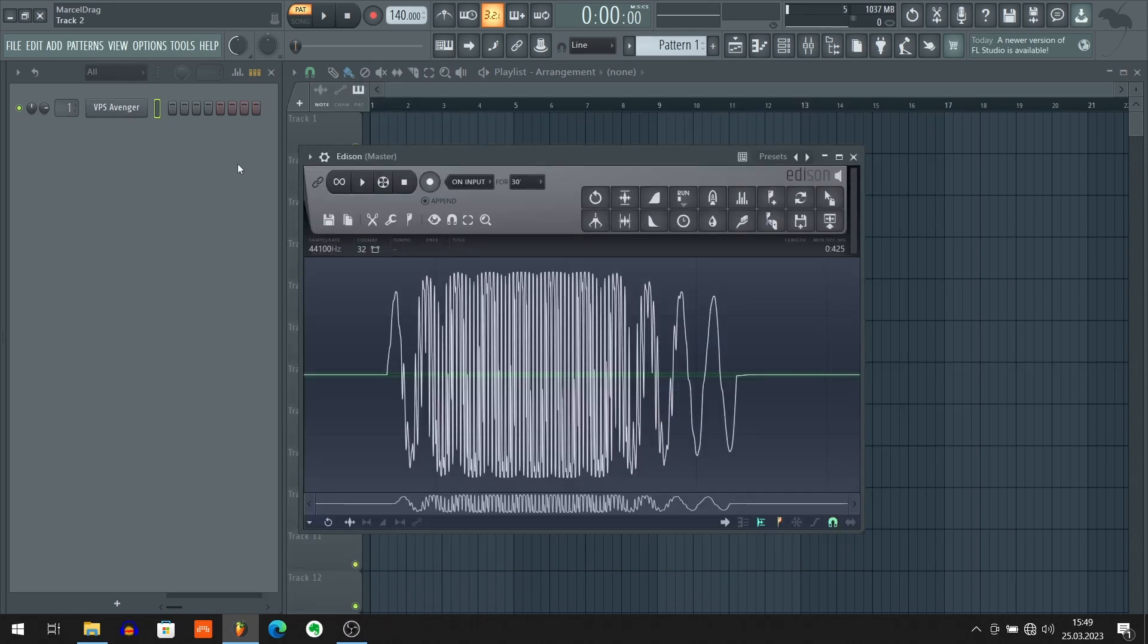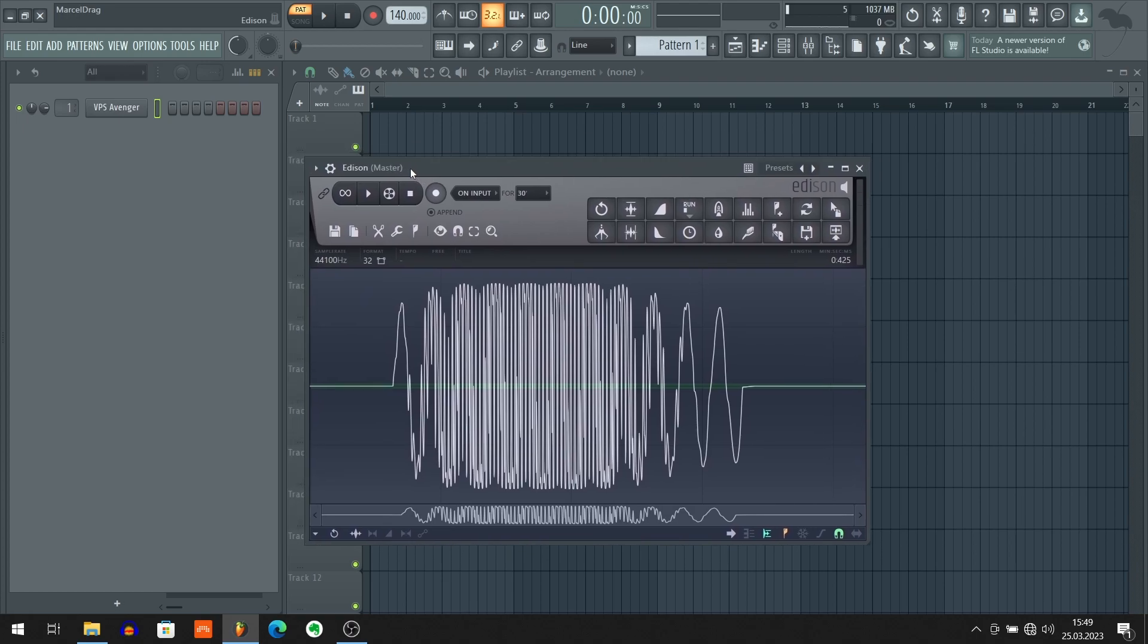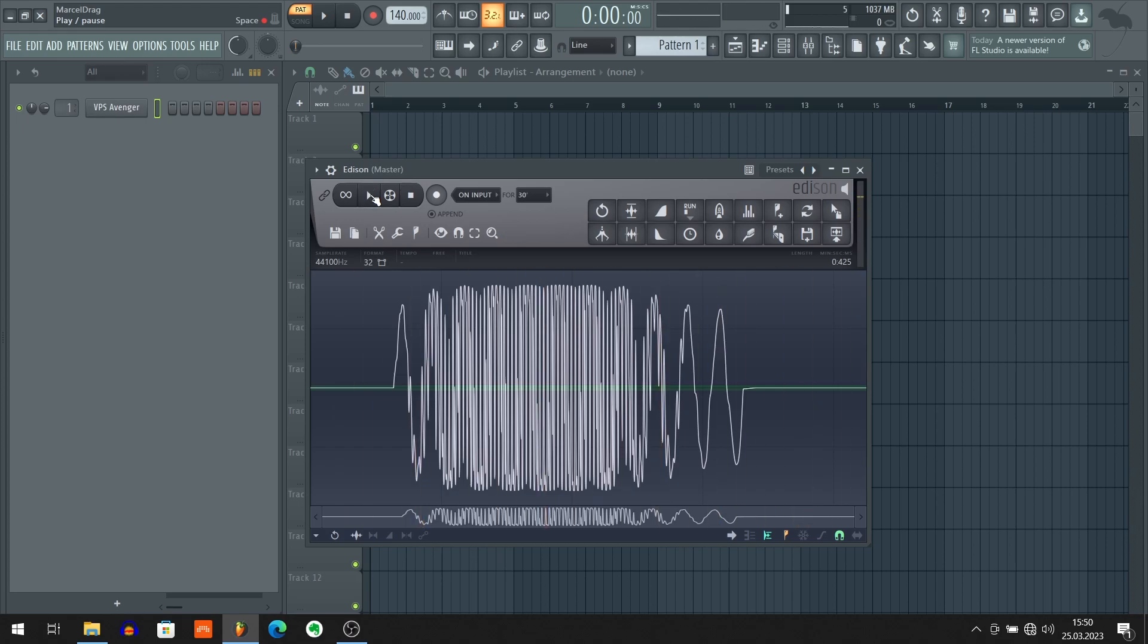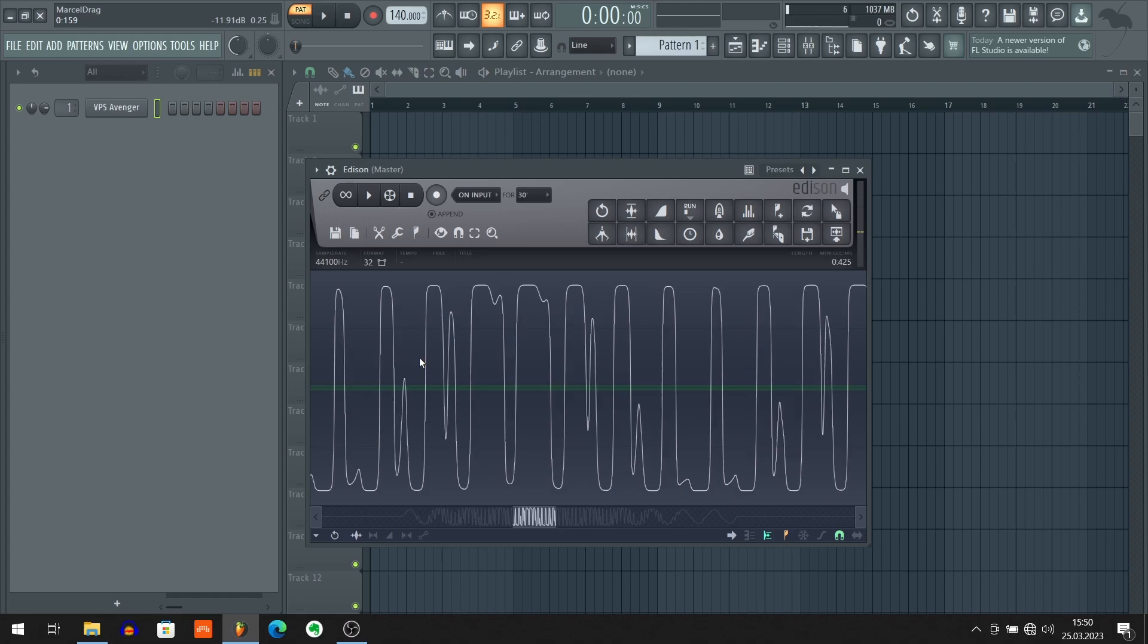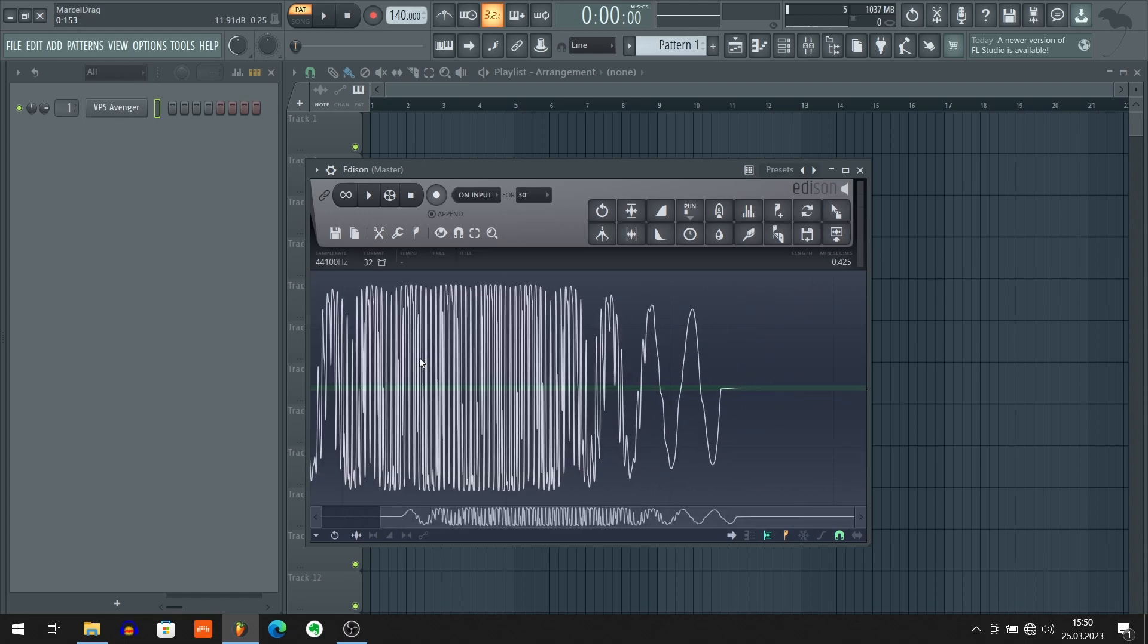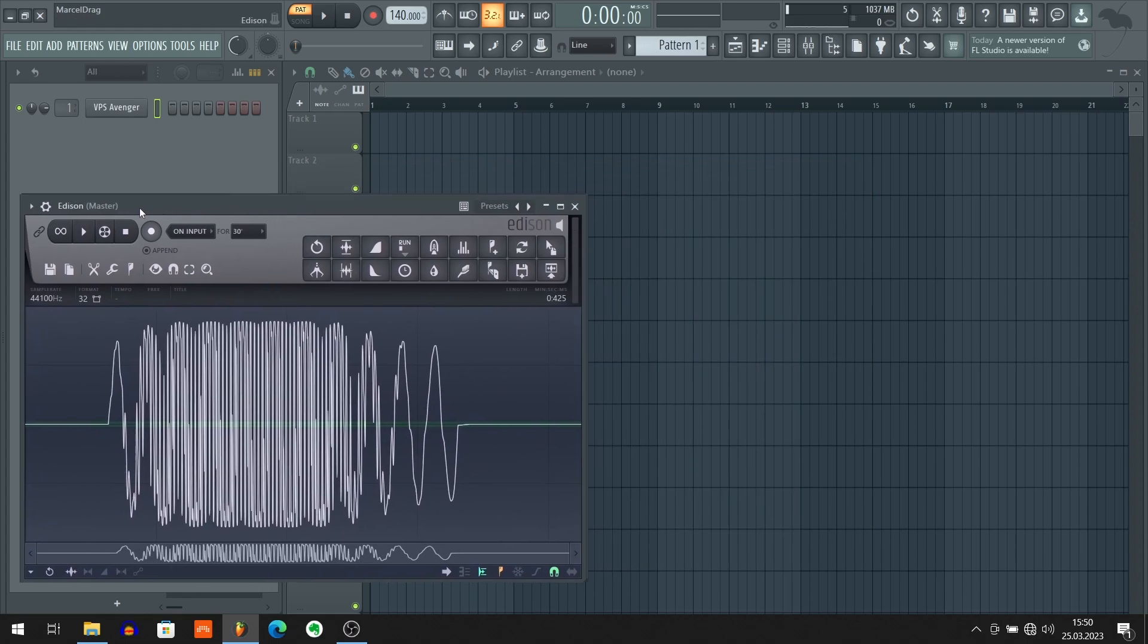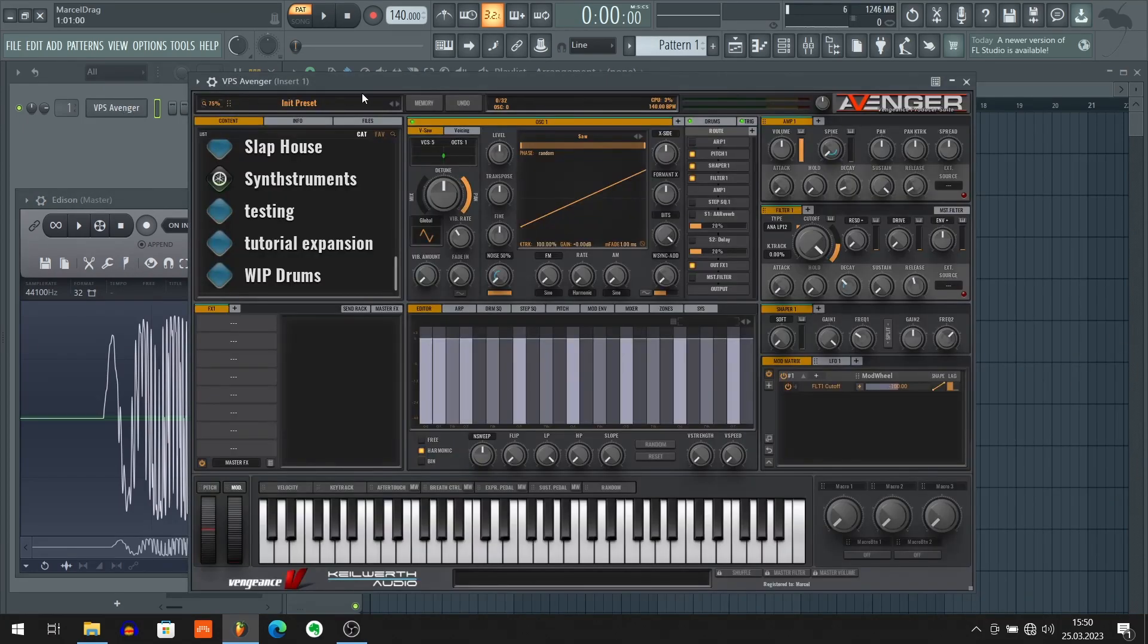Before we dive into Avenger, we need to pick the sample that we want to turn into a wavetable. So here's the sample that I've picked. It's nothing special but it has some nice complex wave shapes inside. So let's move that sample to the side. Let's open Avenger.